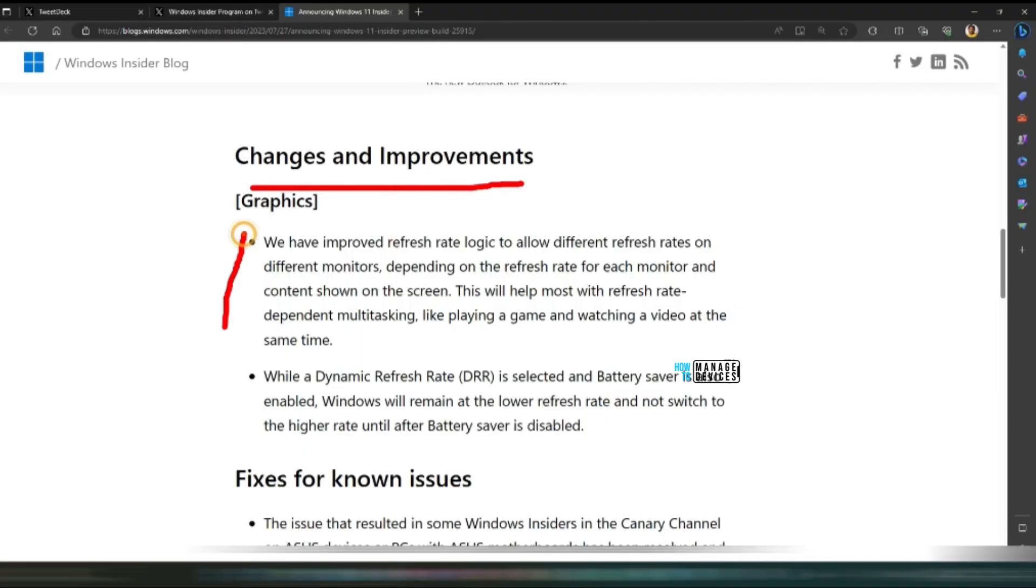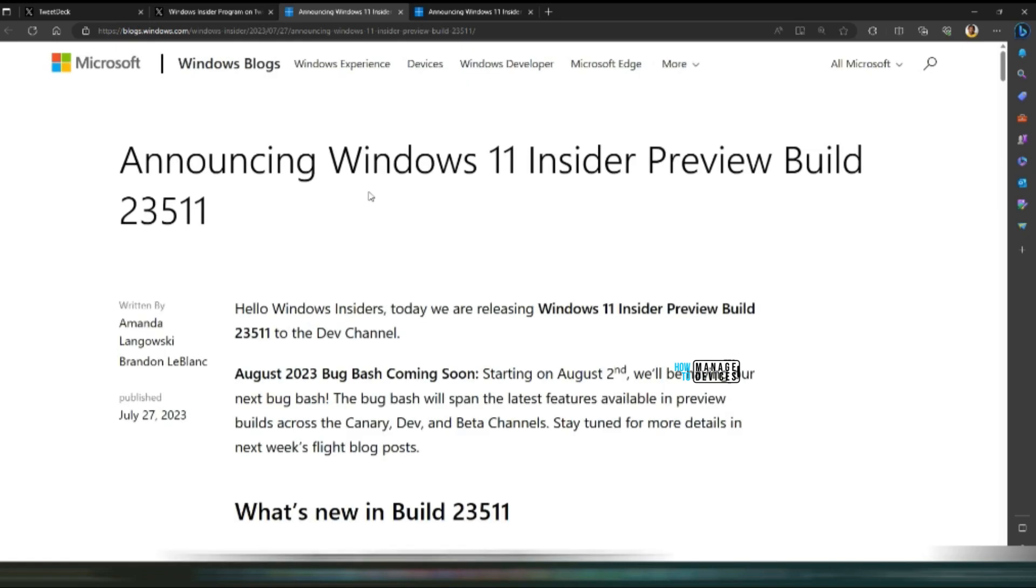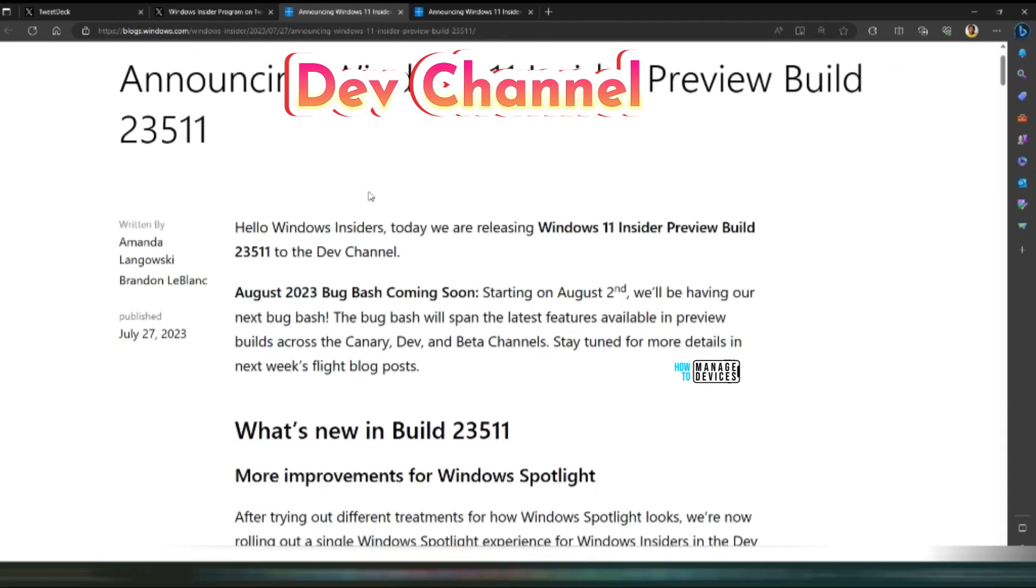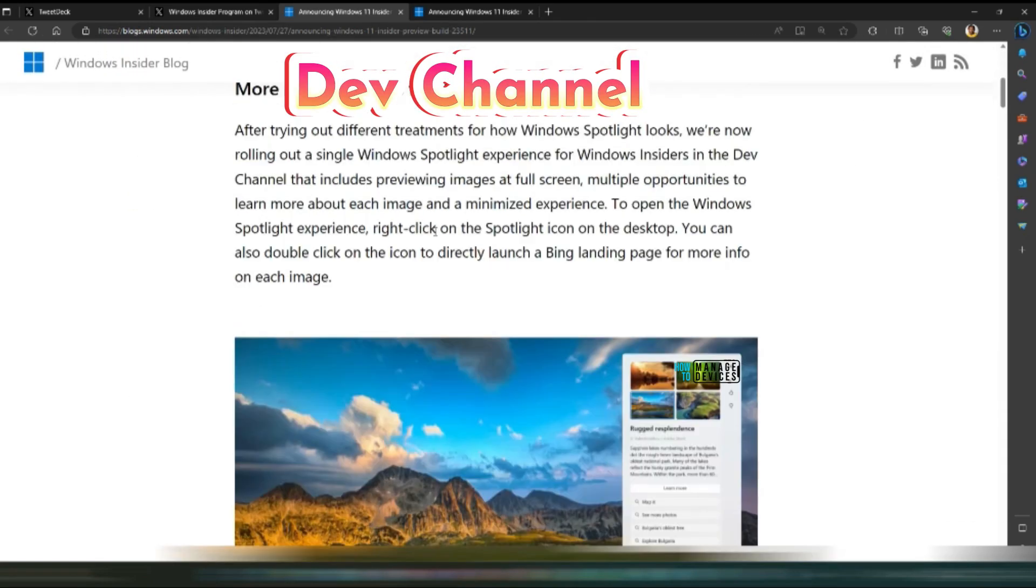There are graphical related improvements as you can see over here. Dev channel will have lot more improvements in Windows Spotlight. That is good.